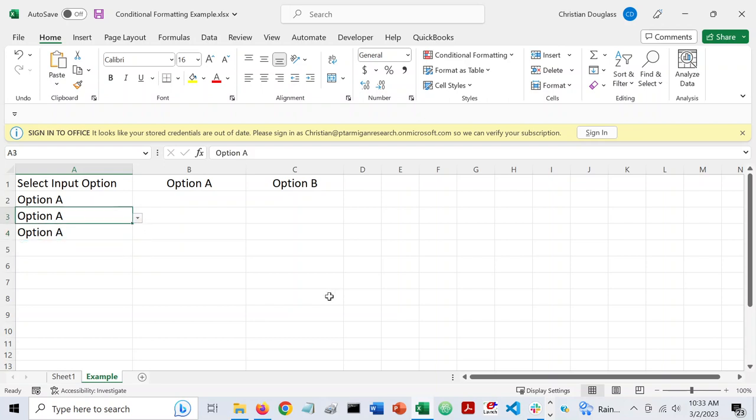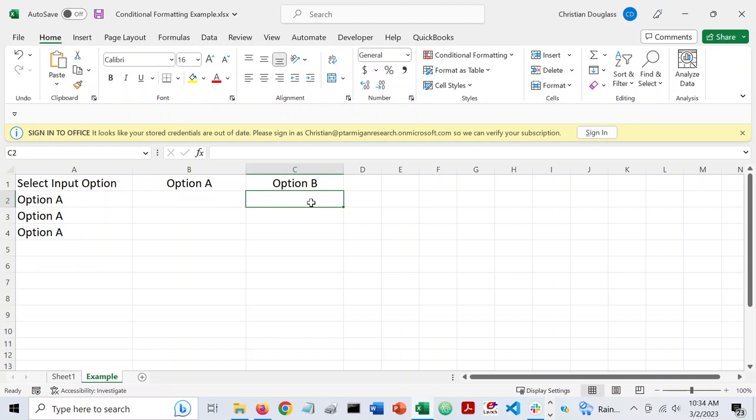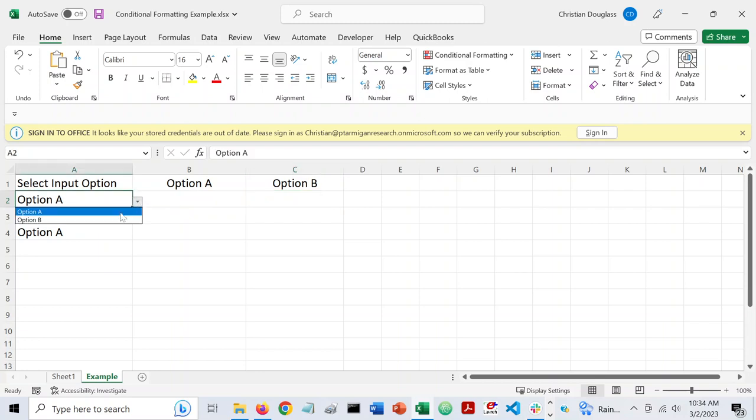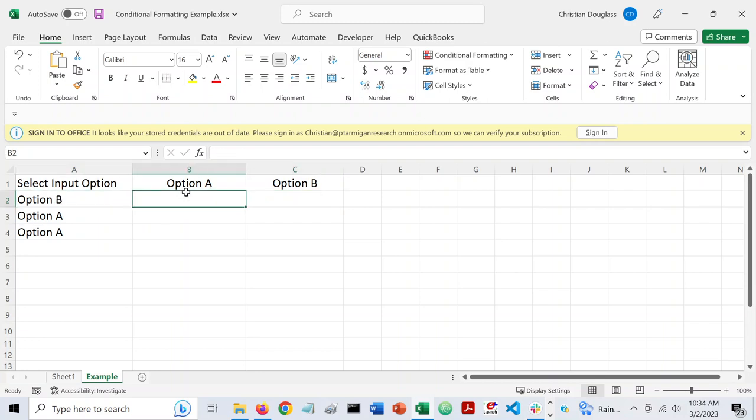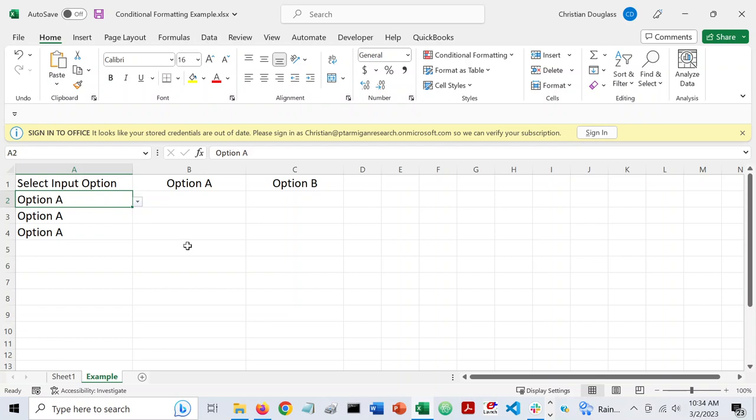And what I want to have happen is if I select option A, then I want option B to gray out giving the user some feedback that they don't need to enter option B if they enter option A and vice versa. If someone enters option B, then I want option A to gray out and letting them know that they don't need to enter both option A and option B. So how do you get something like this to work?